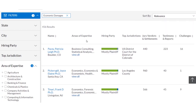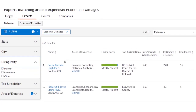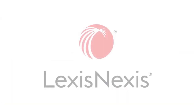We can also filter — you'll see over on the left — by hiring party. We can select plaintiff, defense, or other. Really a fantastic way to get that information very quickly and derive the best expert for your case.